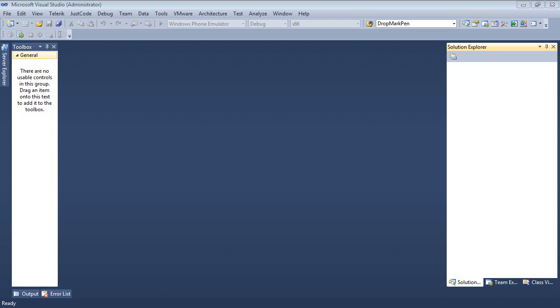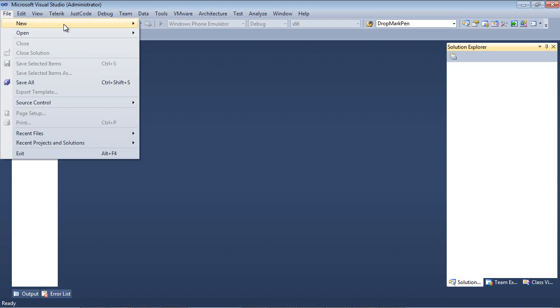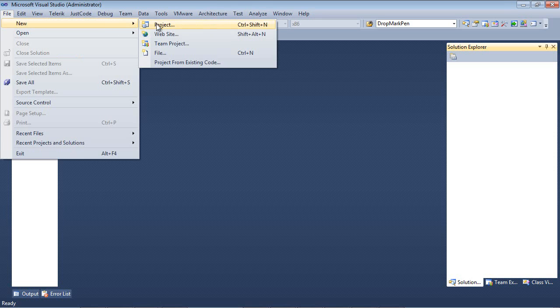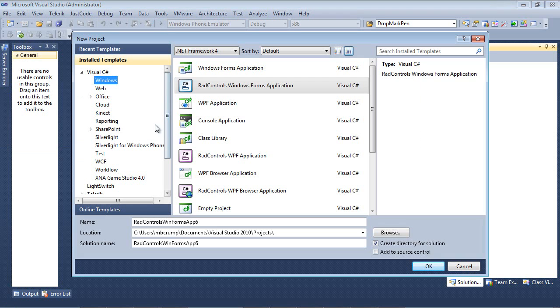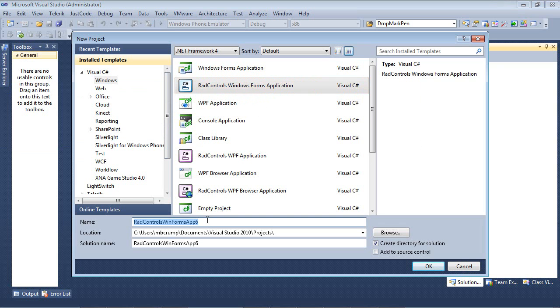So here we are back inside of Visual Studio 2010, and I'm simply going to go File, New Project. I'm going to select Visual C Sharp, Windows, and then Rad Controls Windows Form Application. I'm going to give it a value here of Rad Time Picker TTV and select OK.